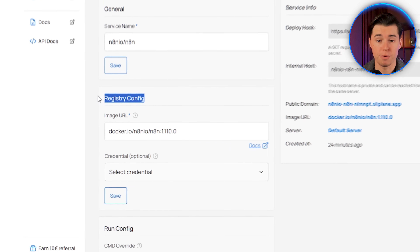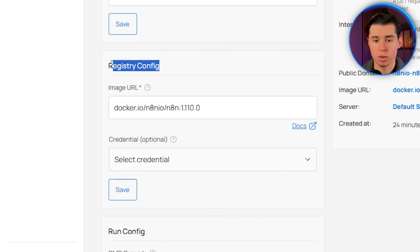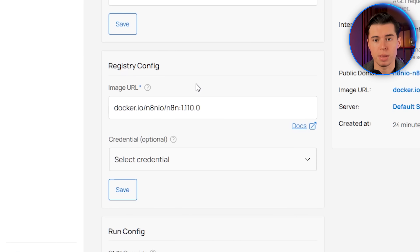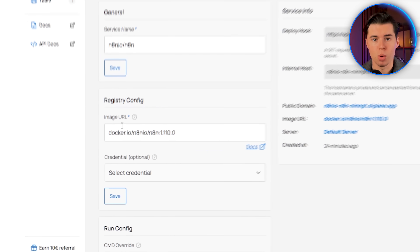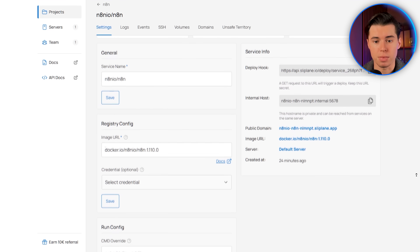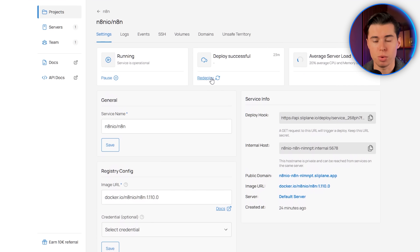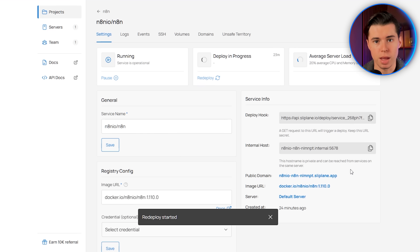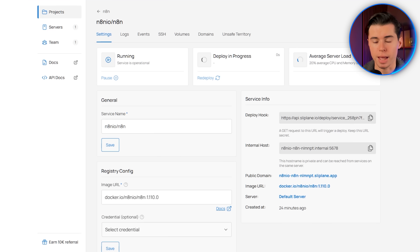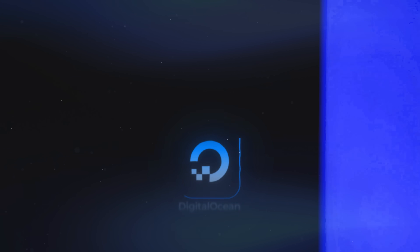One more thing worth mentioning: in the Registry Configuration section, you'll see the image set to the latest tag. If you ever want to update NA10, all you need to do is click Redeploy, and Sliplane will check Docker Hub for a newer version and automatically update your installation.